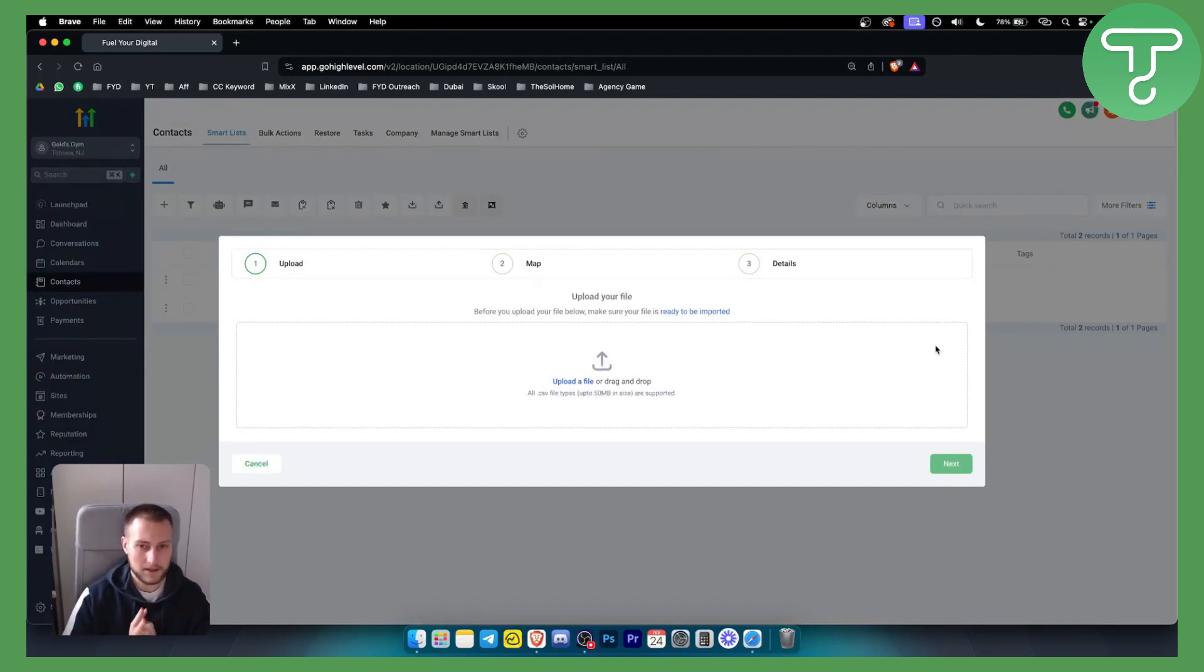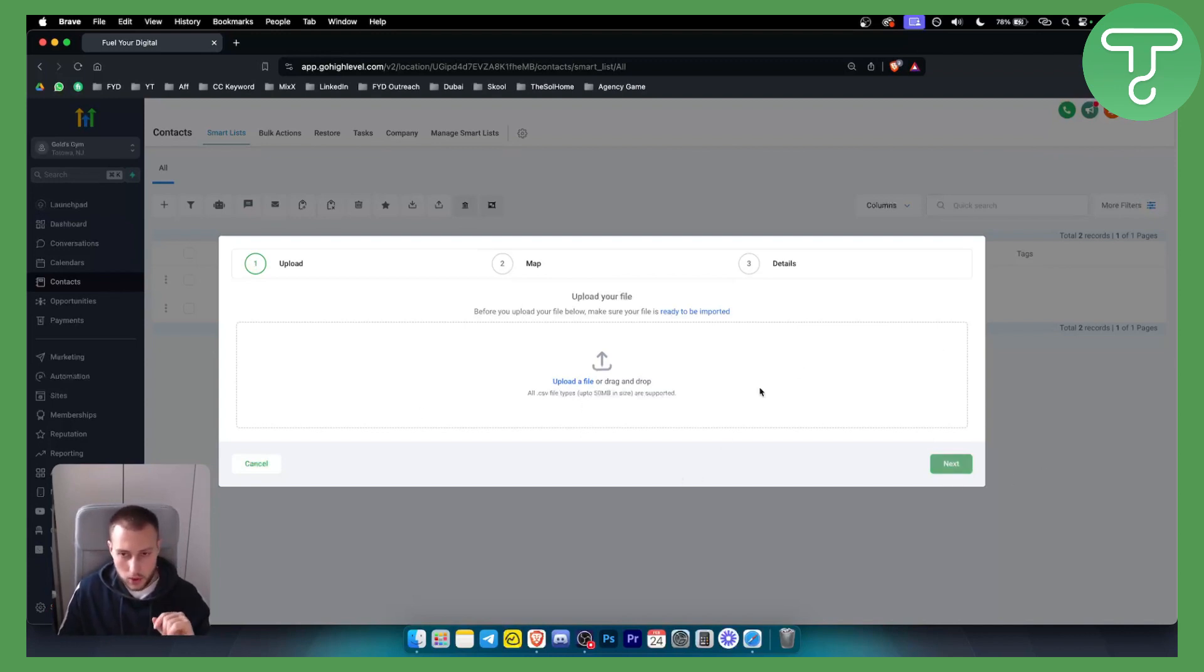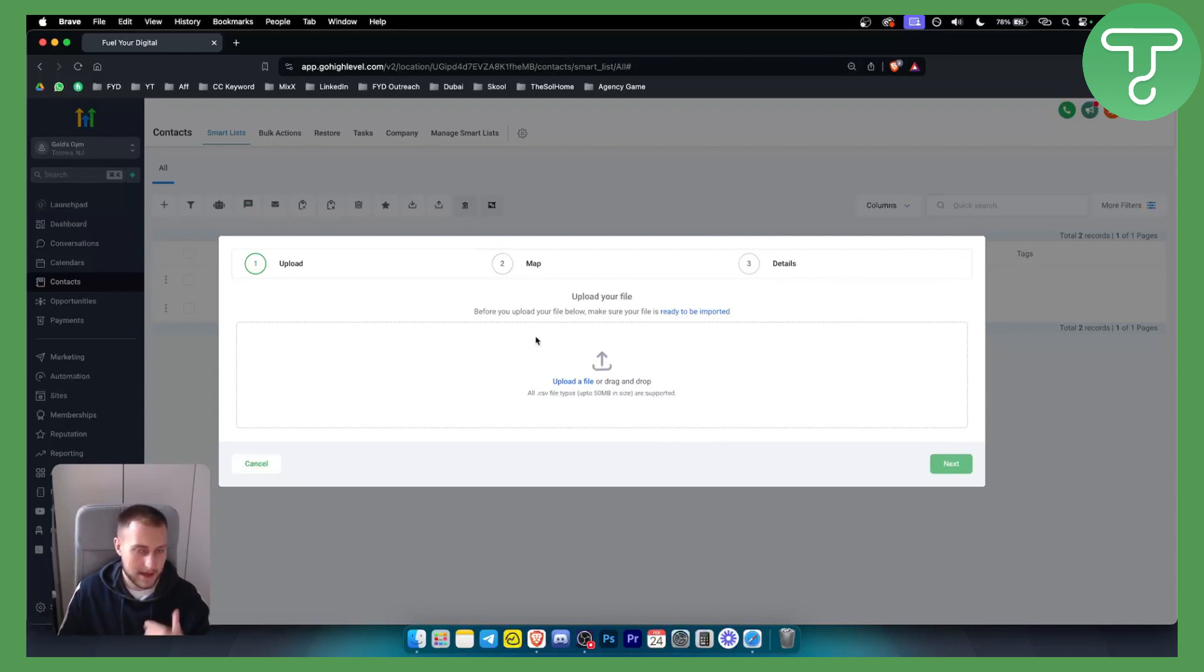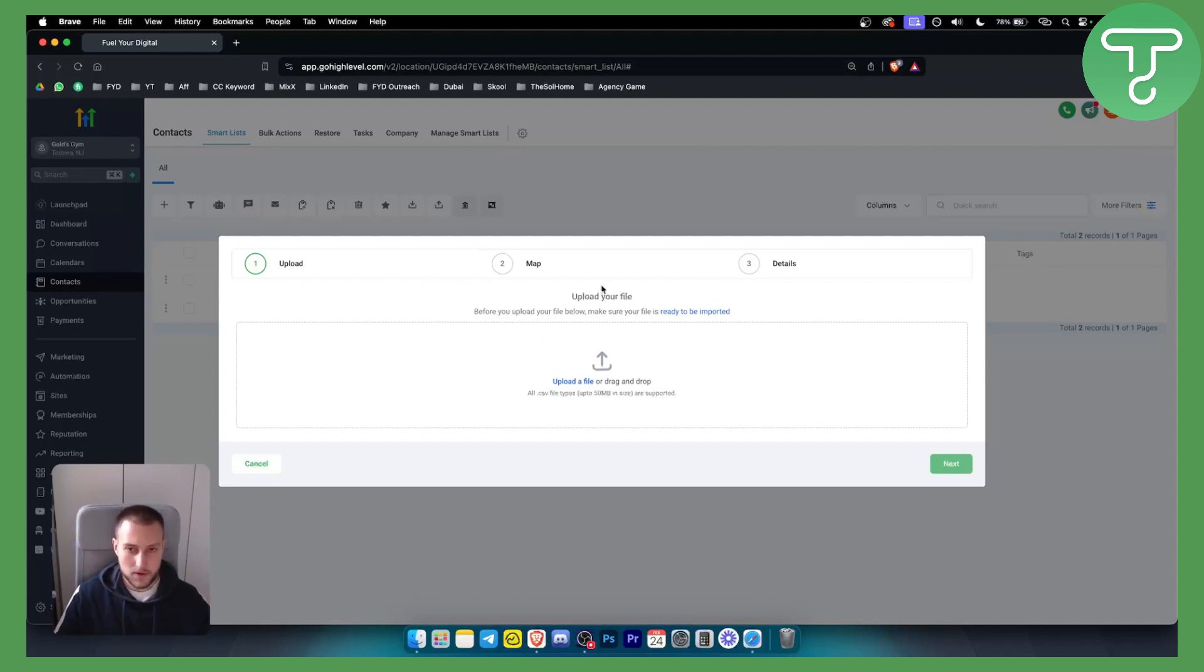Now this is fairly simple. All you have to do is just upload a file right here, drag and drop it. You will need to map out the things that you want—so obviously the names, where the names are, where the surnames are, where the emails are or the contact number is. So that's basically what you want to do.